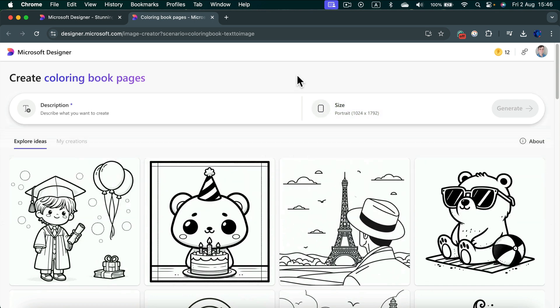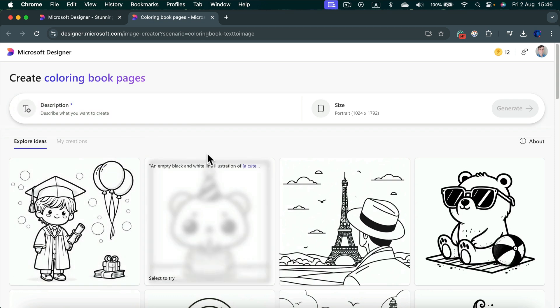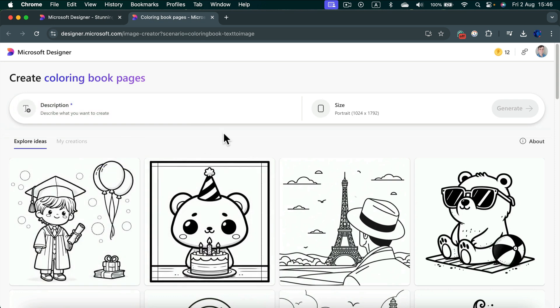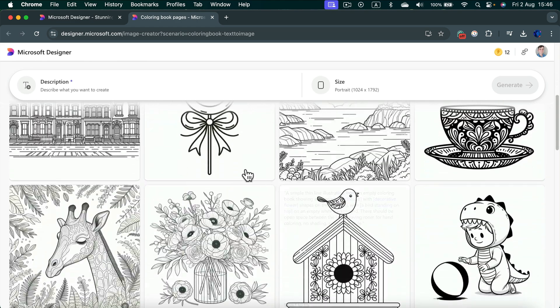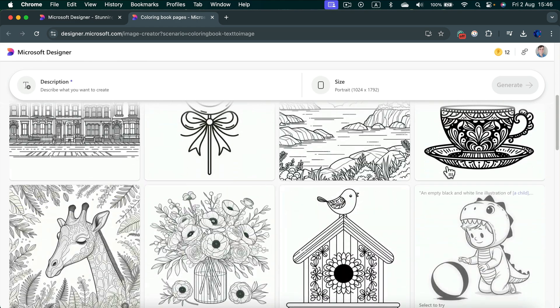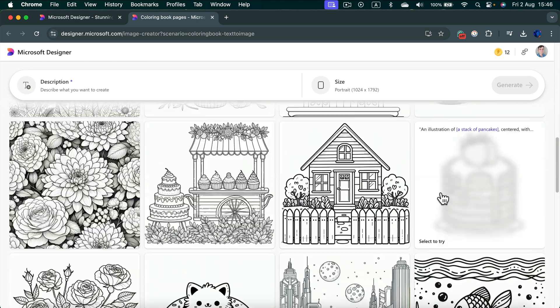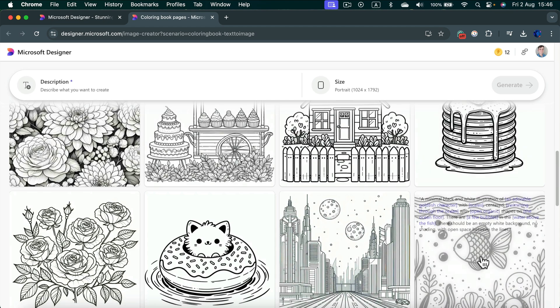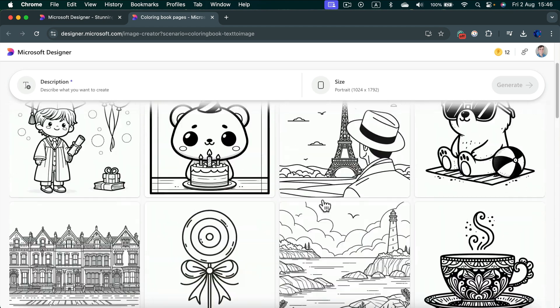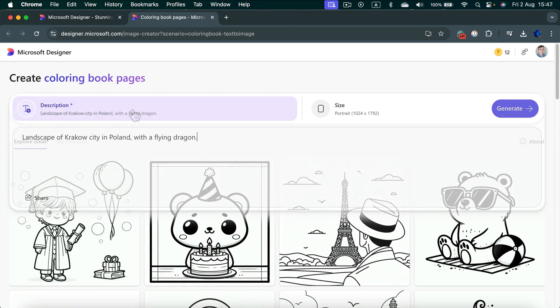Now I will type my exact description and the program will generate this black and white image suitable for coloring. You can also explore some ready-to-use images made by the program or simply get inspired by them. Let's type our description and remember, don't just type one or two words. Put a nice description for your coloring page.